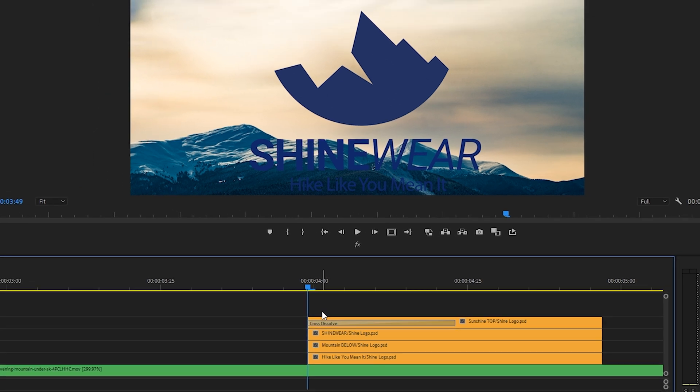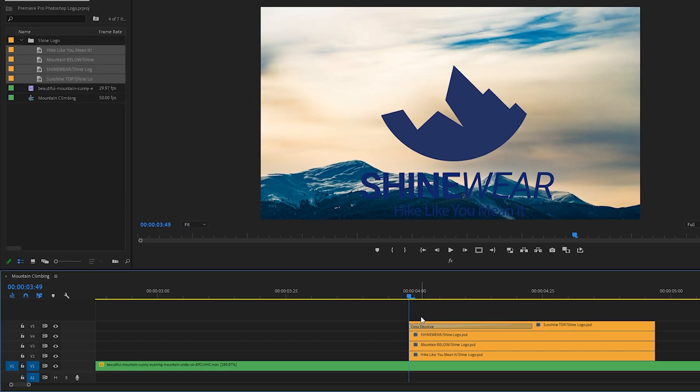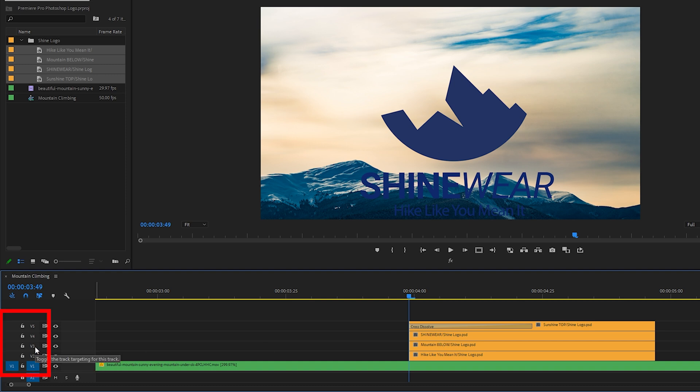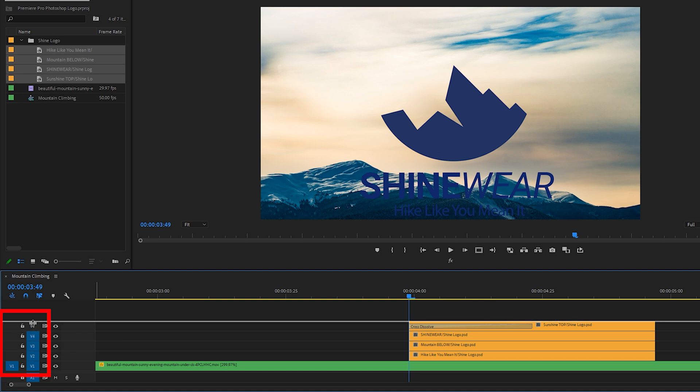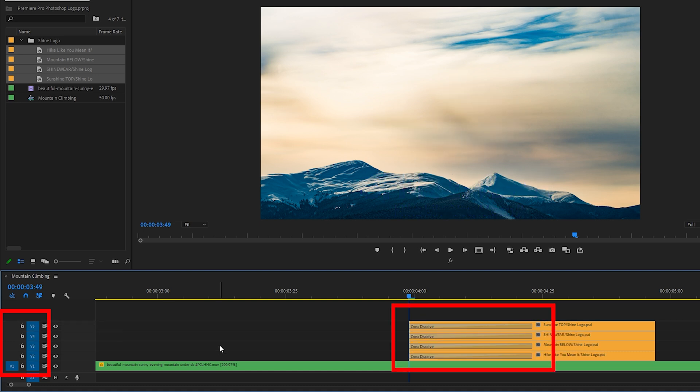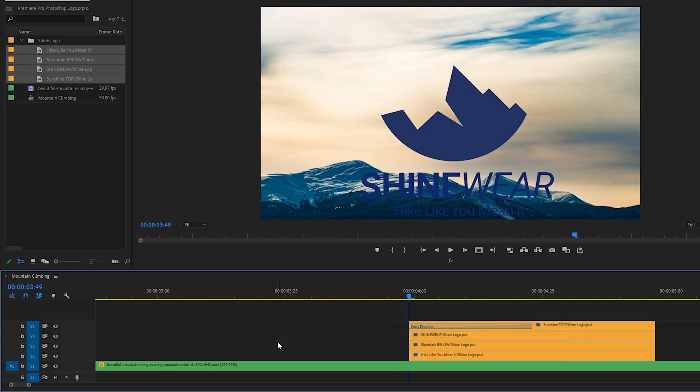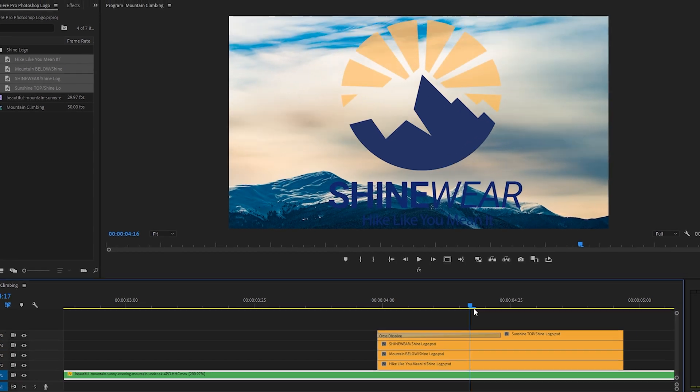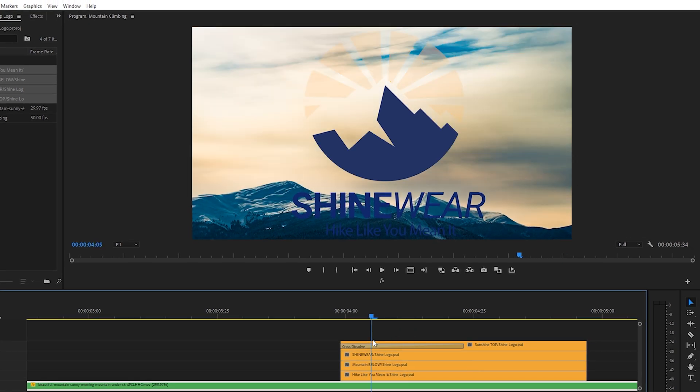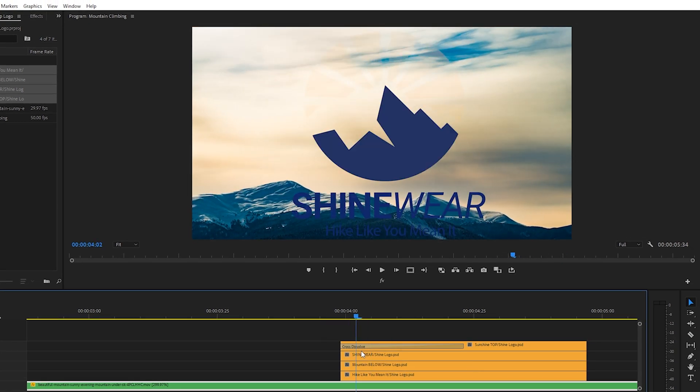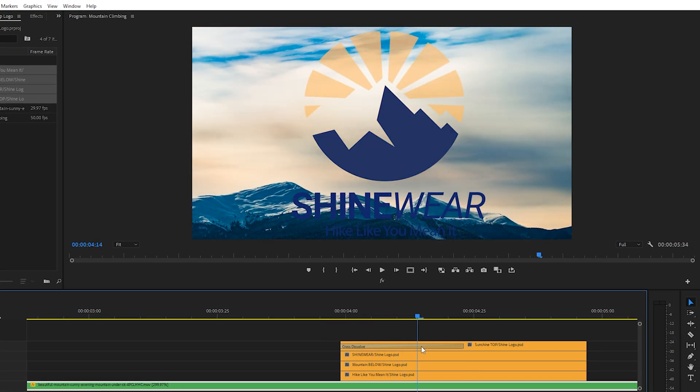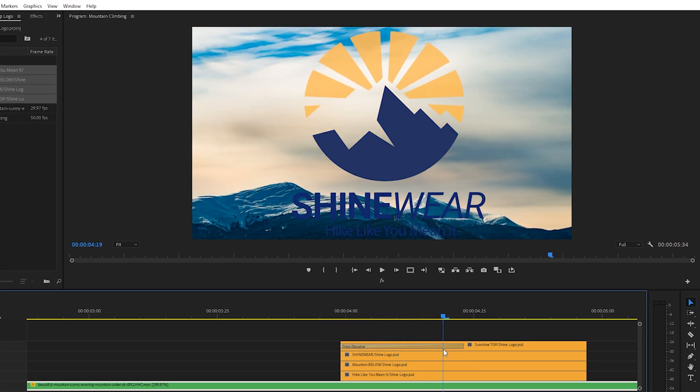And side note, just so you know, the reason that my cross dissolve didn't affect every single one of these layers is because I don't have the V2, V3, V4, and V5 track selected. If I did and I added a cross dissolve, it would affect every single one of those layers. I'll just undo that and deselect those tracks. Okay, scrub through there. Cool. Okay, so I like the sun part of that logo dissolving in like that.